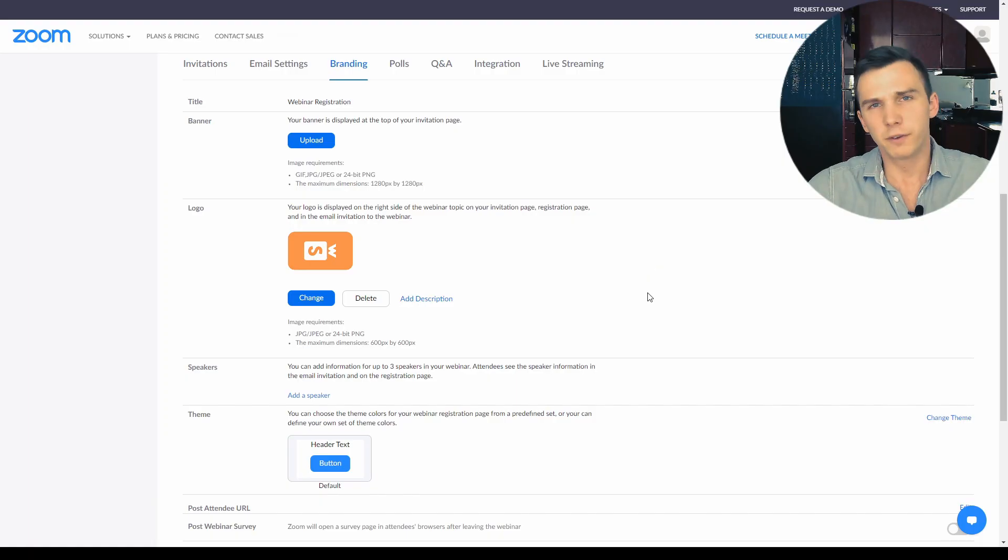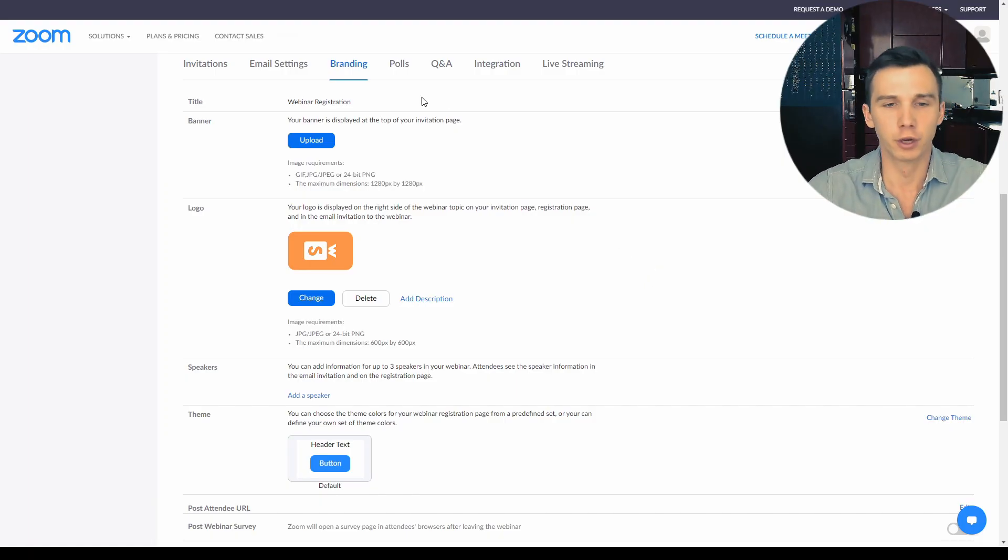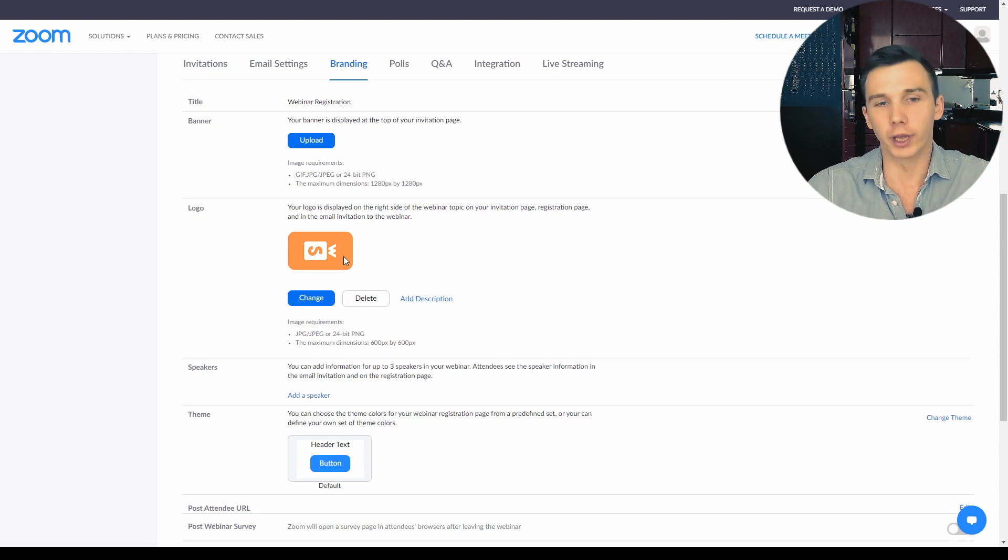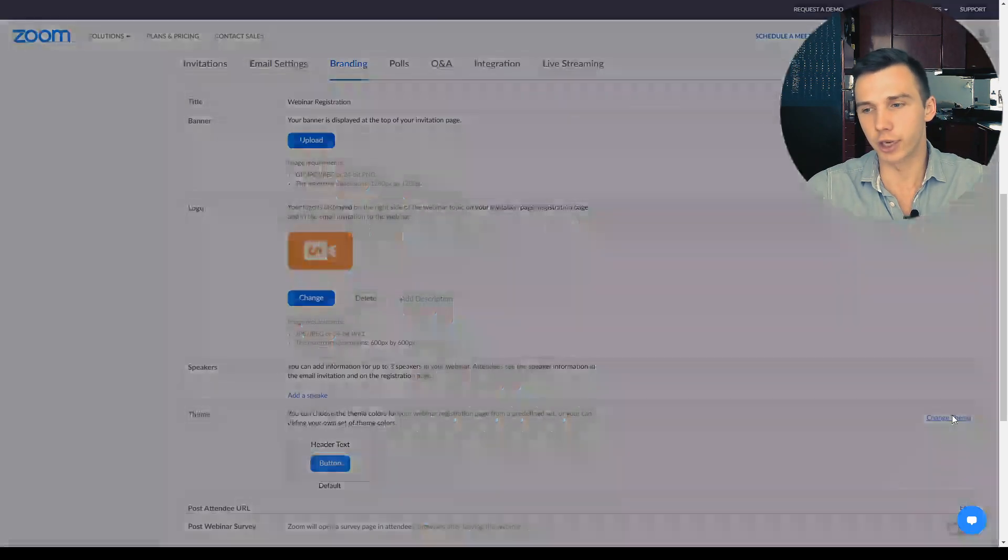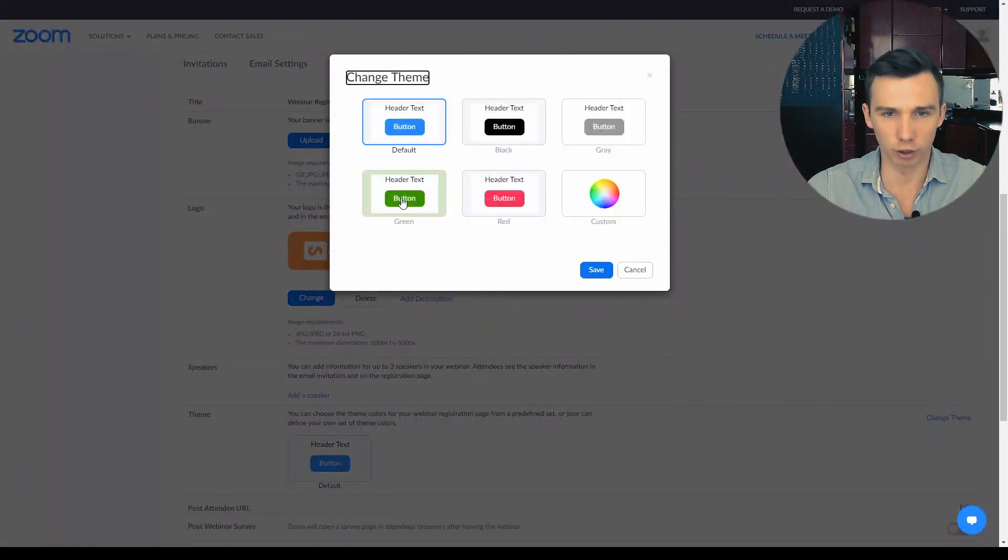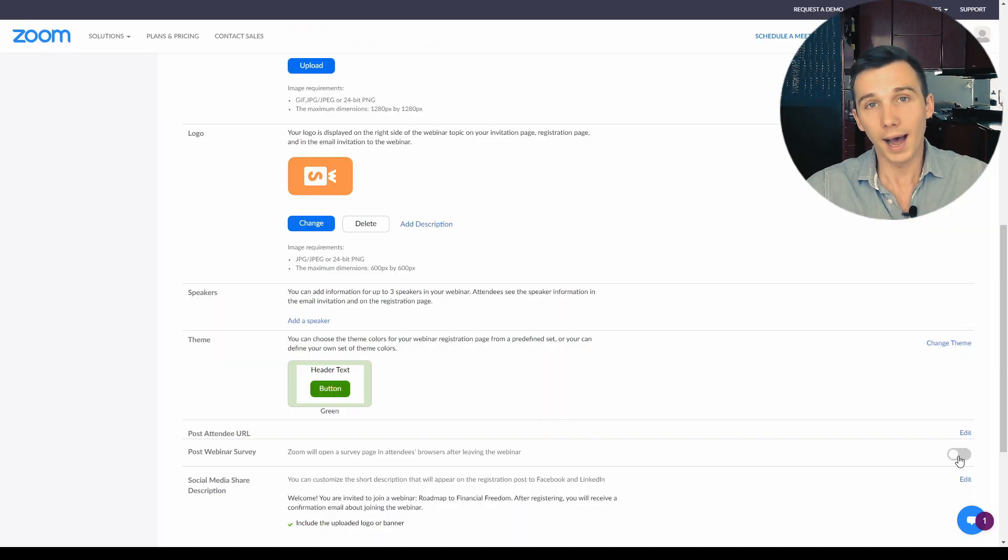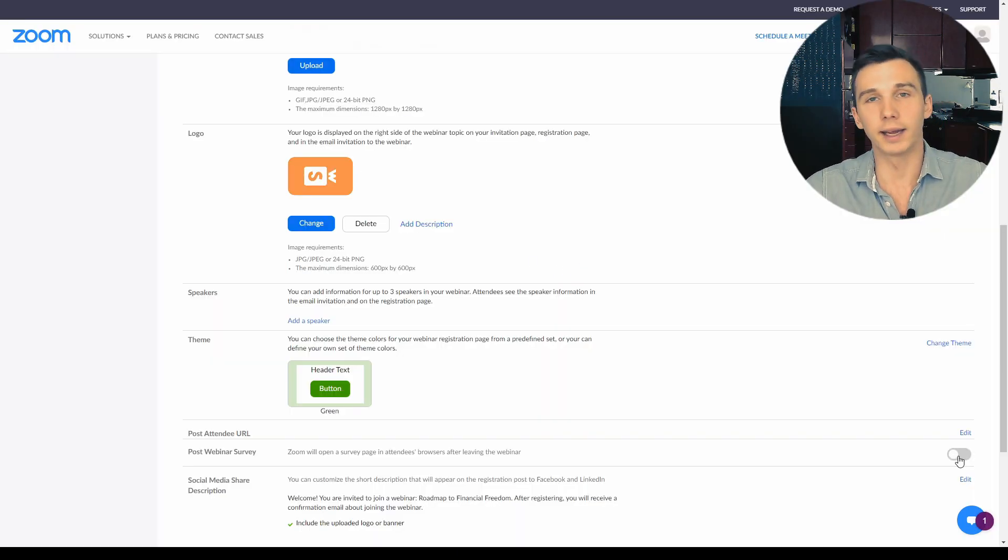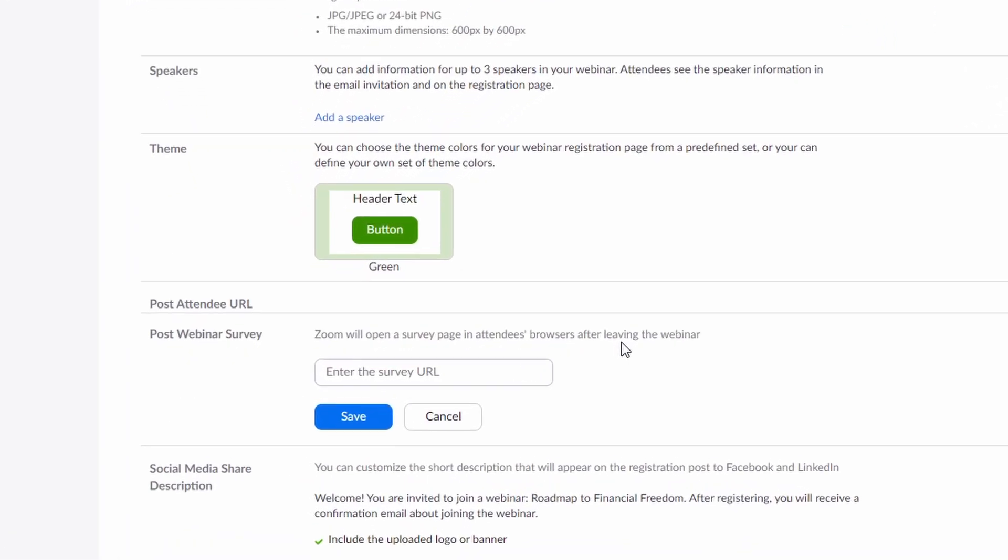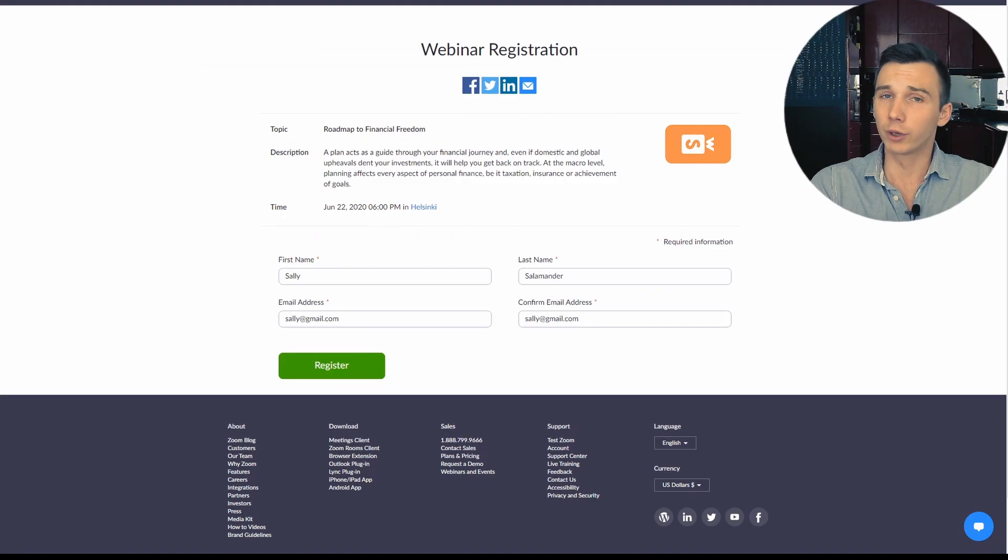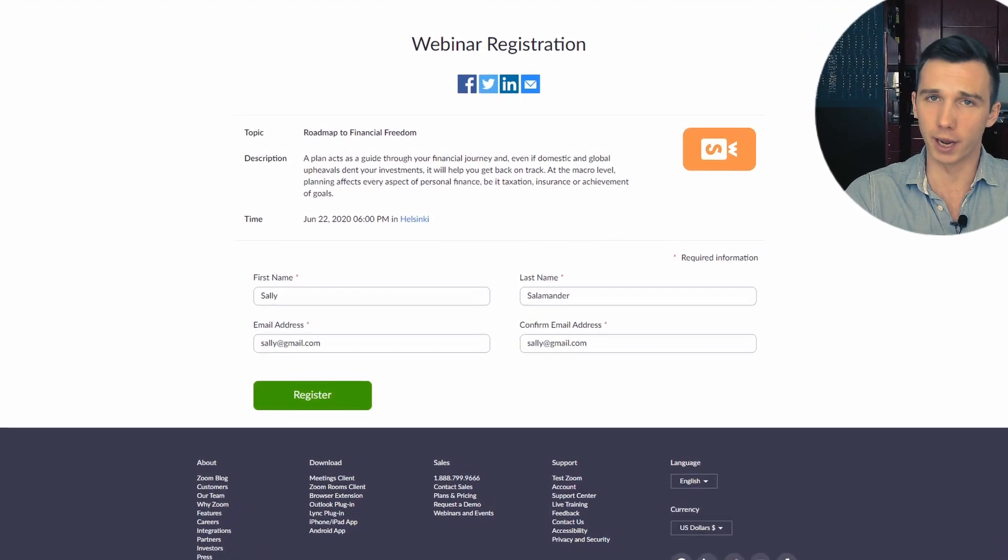There is very little customization that you can do on the webinar registration page. First, you can add your own logo to the page and you can slightly change the theme colors. You can choose a different color theme and you can add a post webinar survey that will launch after the webinar, but it's not integrated into Zoom. You would have to provide a separate URL that the attendees would be taken to after the webinar. You can't change the registration page layout.